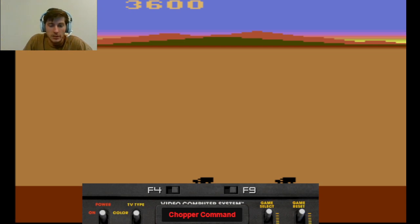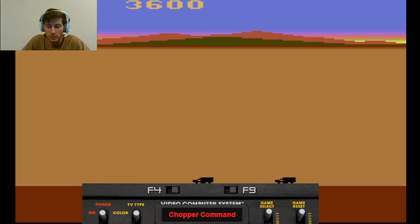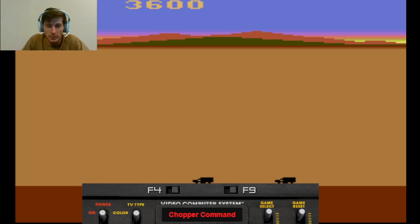Alright guys, this is Connor Baca. I'm going to do a let's play with you guys on the Atari game Chopper Command.